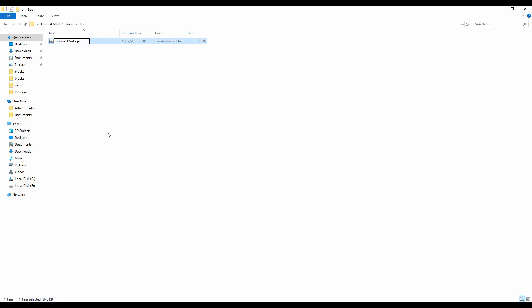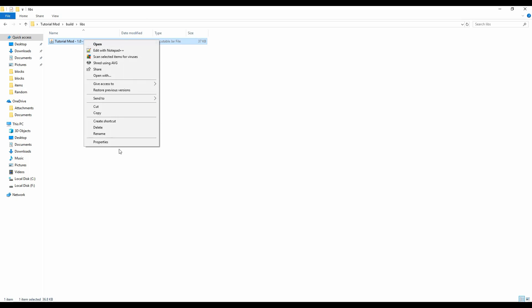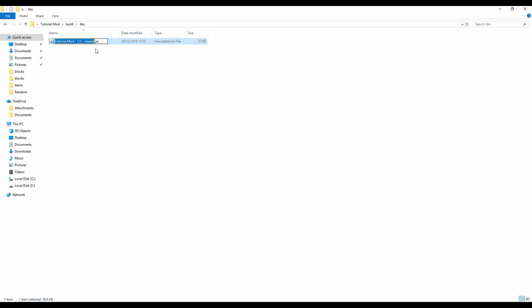Mod dash 1.12.2 dash 1.0 dash release. You can name this whatever you want, but I would advise naming it something like this if you're going to put it on like curse or something. It just looks better for people who are going to download it, they think you're more professional.